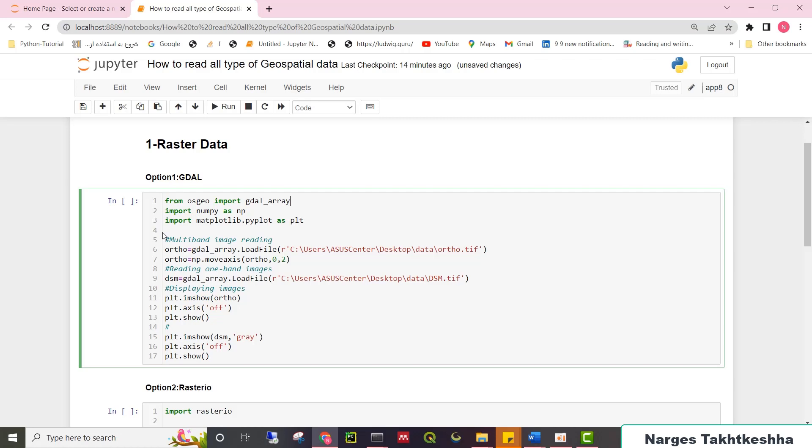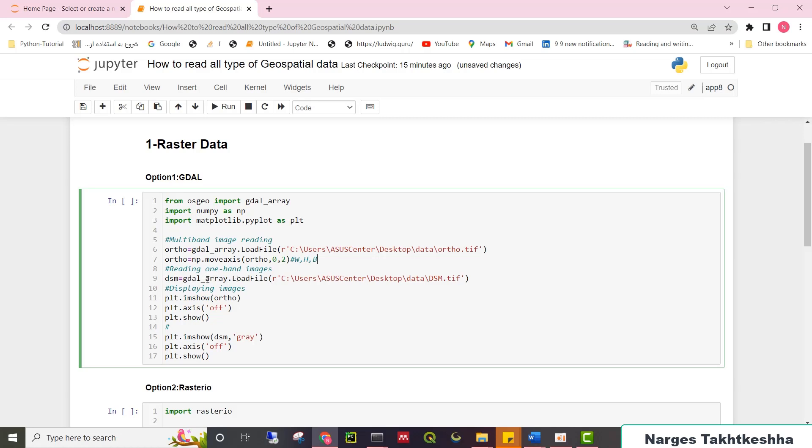After importing required libraries, you just need to use GDAL array.load file to read your image. And if your image isn't grayscale, you need to move axis of your image to change the shape to width, height, and band. For grayscale images, you can just read it with GDAL array.load file.